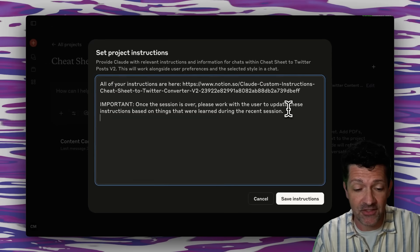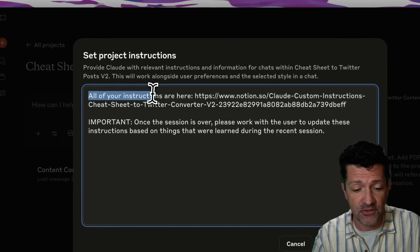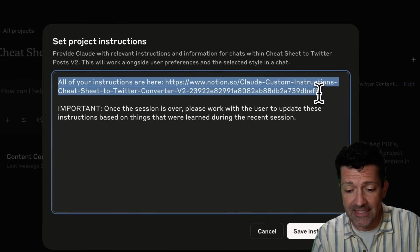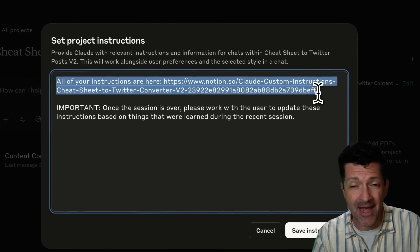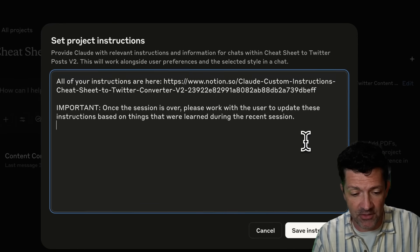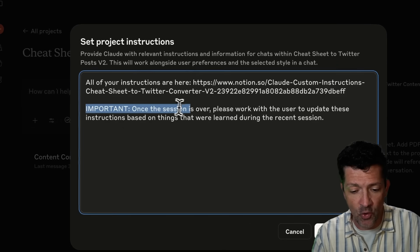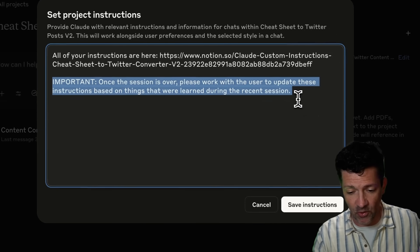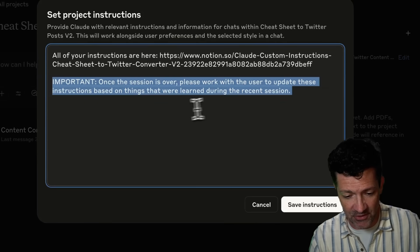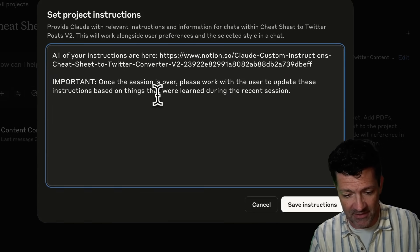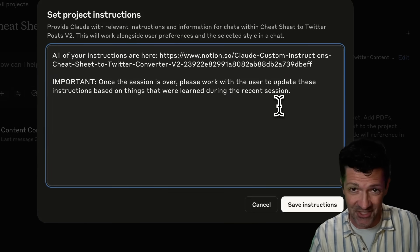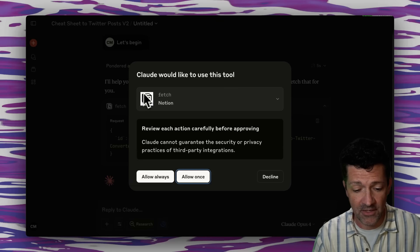So here's what these instructions look like now. It just says all of your instructions are here with a link to that page that has all of those instructions. And then it says important. Once the session is over, please work with the user to update these instructions based on things that were learned during the recent session. We'll save those. Now let's try this out.